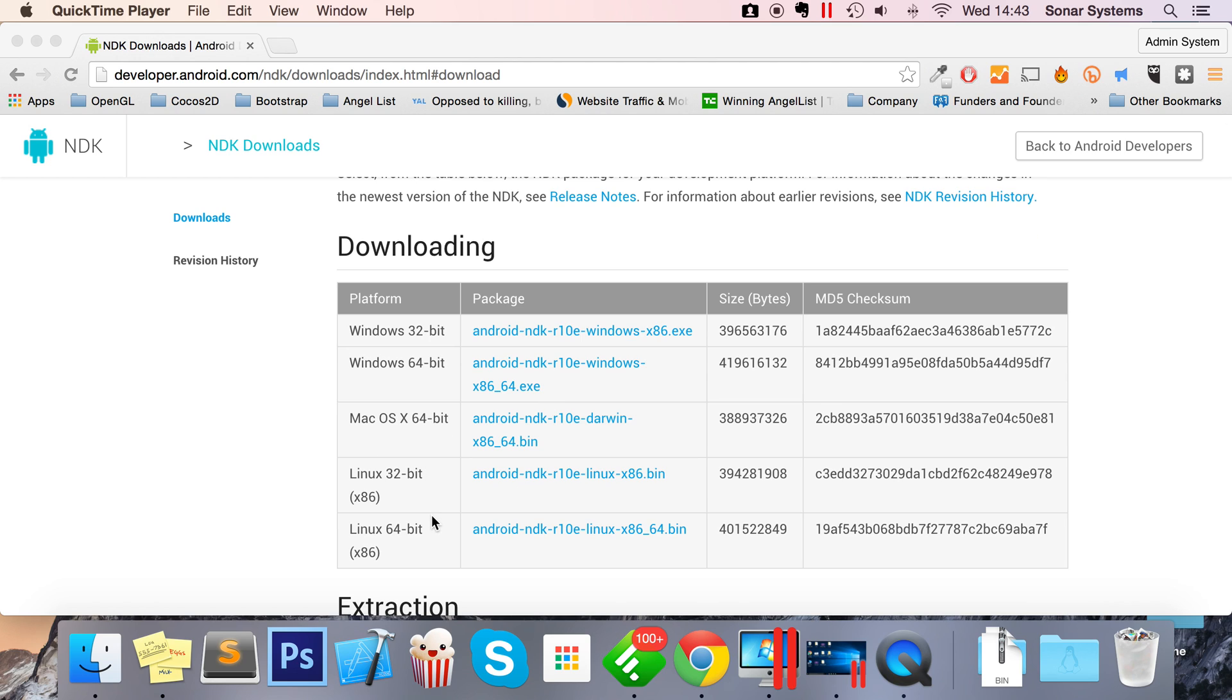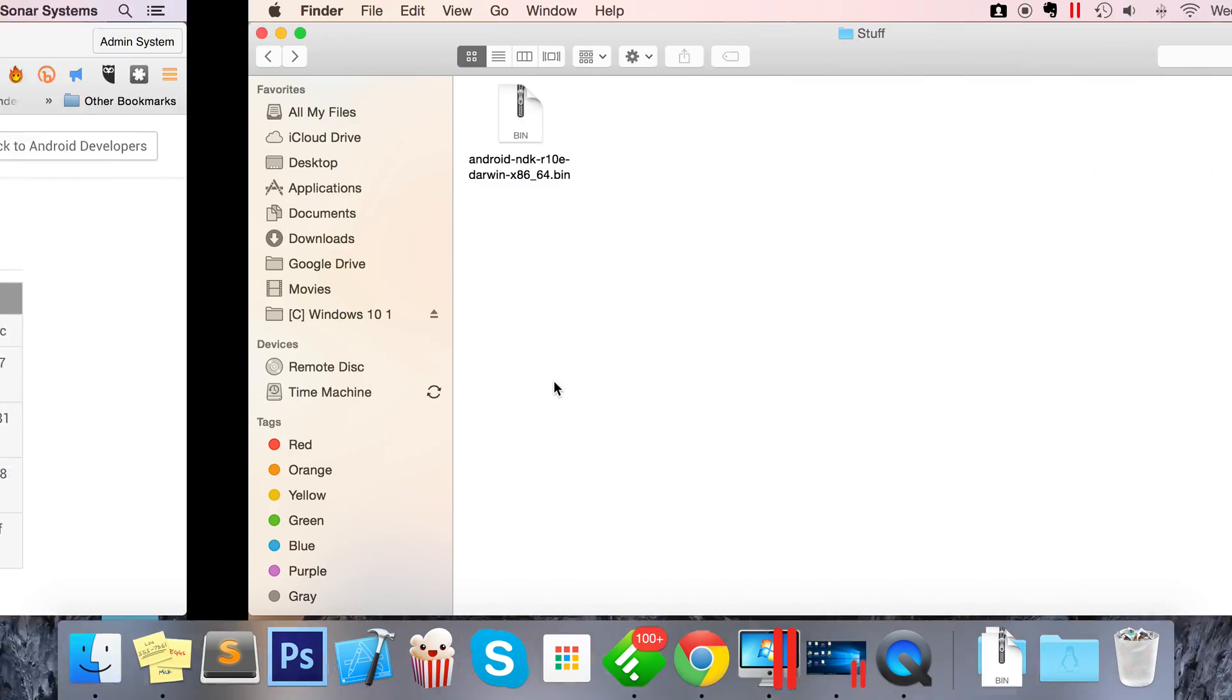So it's for Mac and Linux. For Windows, you have an .exe, you can just simply double click it. Before the few new versions that have come out for NDK, you could simply just double click and extract it because it was a .zip file.